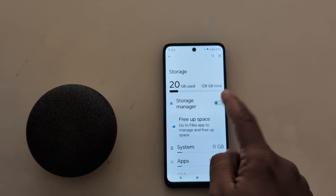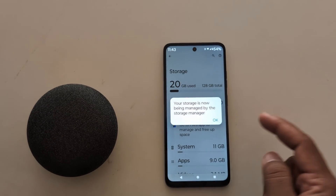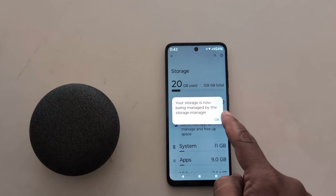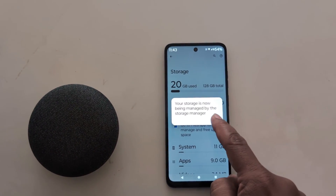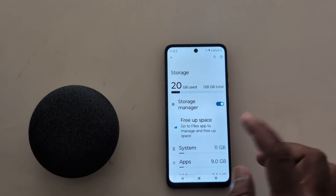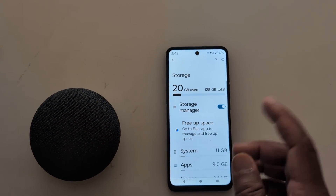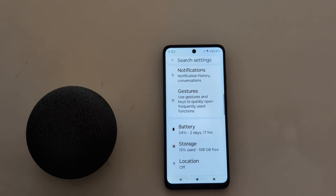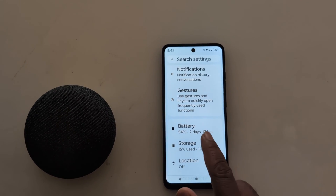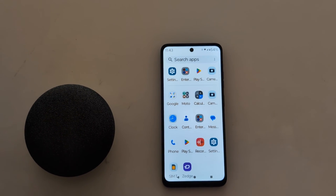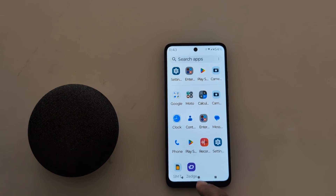Tap on the toggle to enable the Storage Manager — it will be helpful to manage the storage on your device. It's quite easy to free up storage on your Motorola device. That's it — like it, share it.